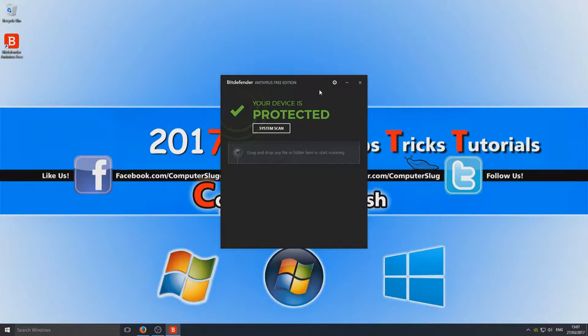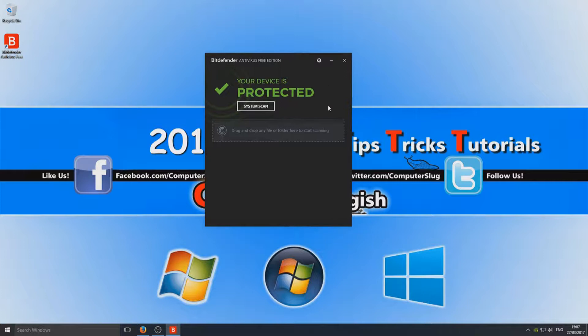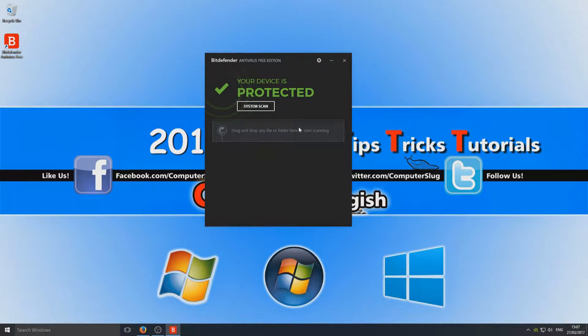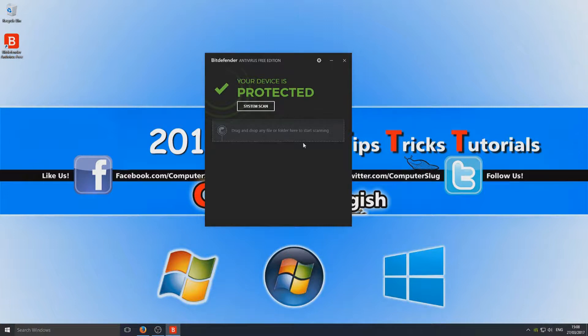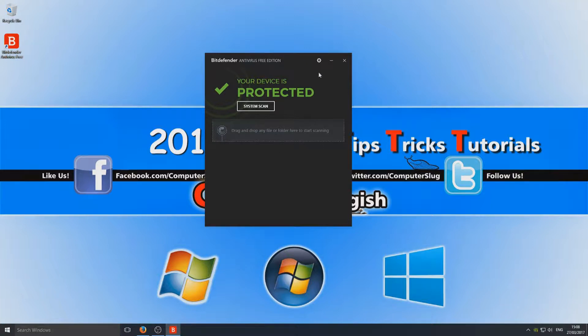This is what it looks like. As you can see, straight away you can drag and drop any files if you want to scan that particular file to make sure it's safe. So if you've downloaded a zip file off the internet and you're not too sure whether it's safe or not, simply drag it into here and it will tell you.